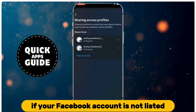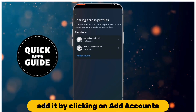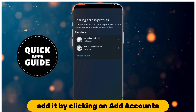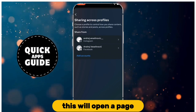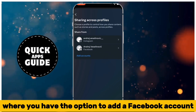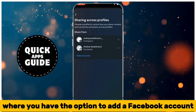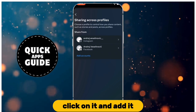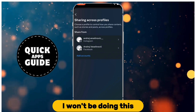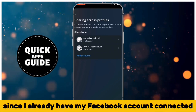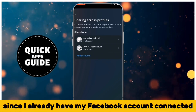If your Facebook account is not listed, add it by clicking on Add Accounts. This will open a page where you have the option to add a Facebook account. Click on it and add it. I won't be doing this since I already have my Facebook account connected.